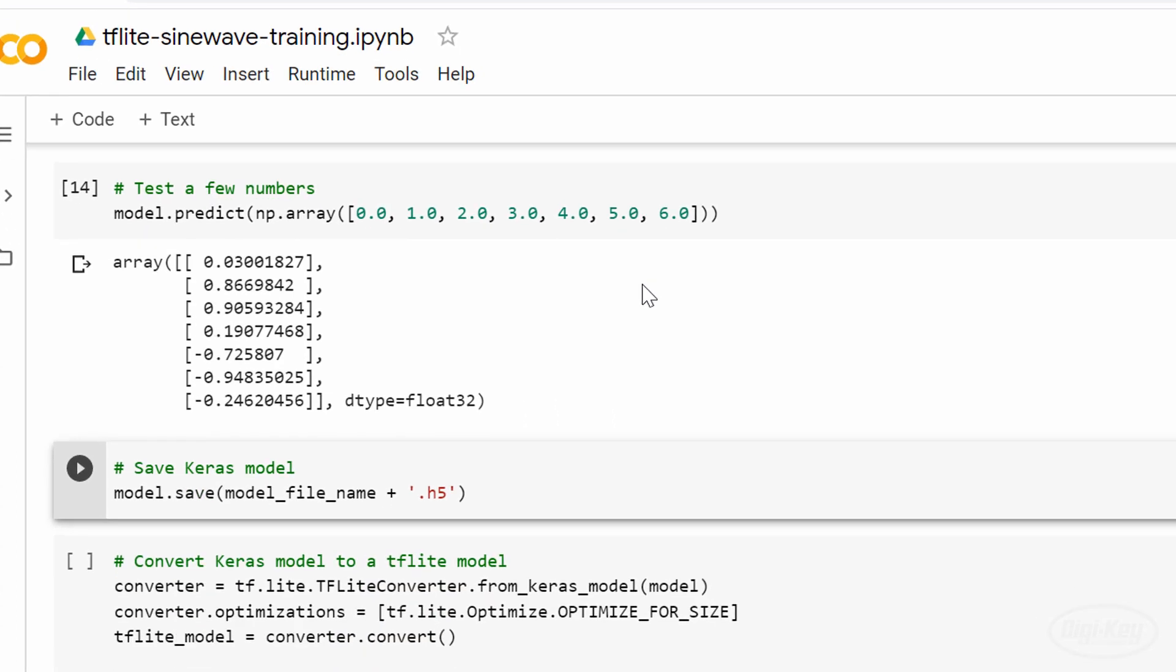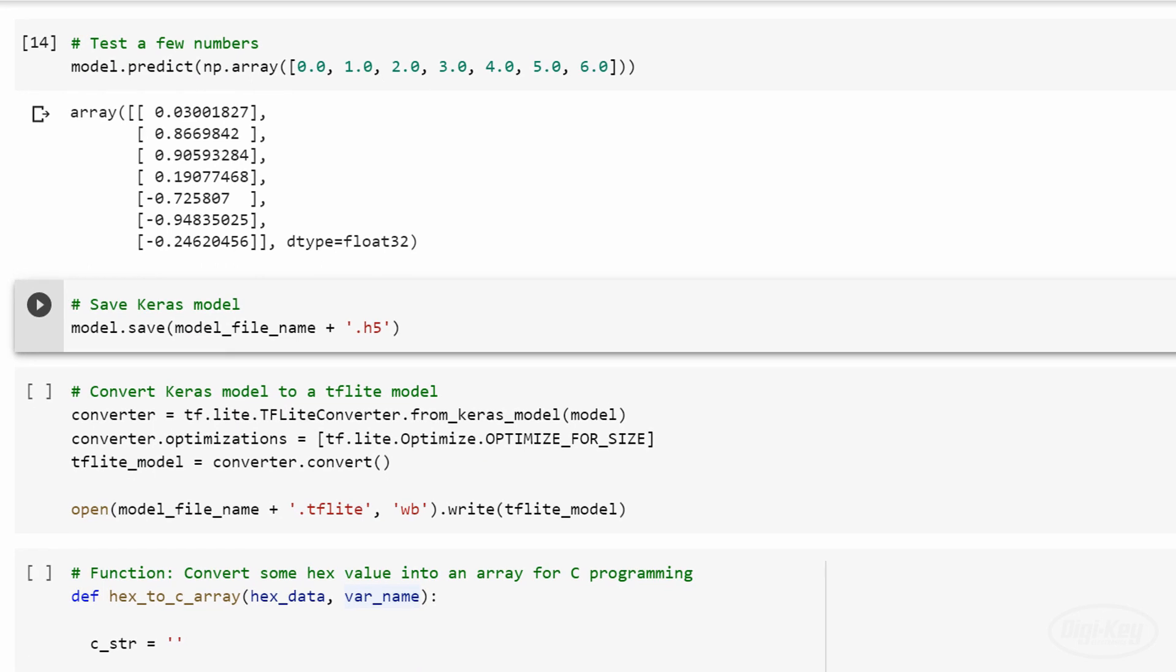I'll save the Keras model as a .h5 file and then use the tflite converter.fromKerasModel function to convert it to a TensorFlow Lite file. I've had some issues loading Keras model files into XCubeAI, but TensorFlow Lite files seem to work just fine. Note that we optimized the model for size, but we're still doing everything with floating point values.